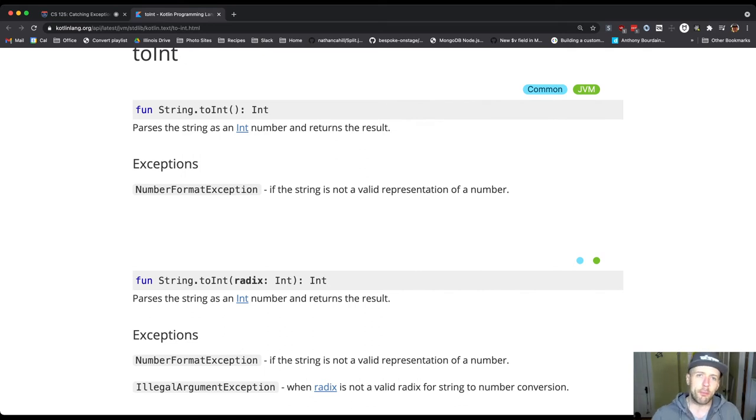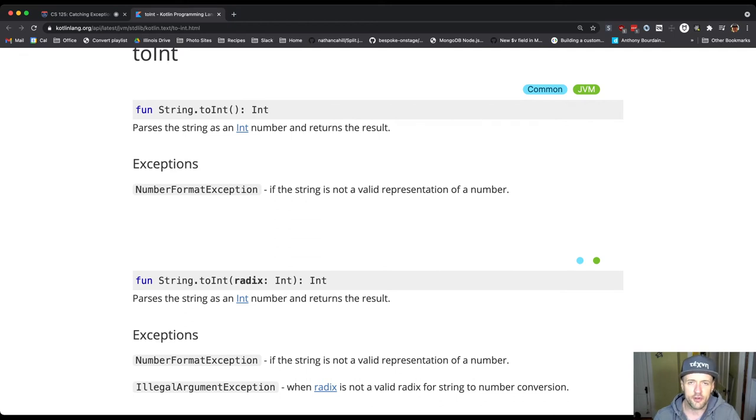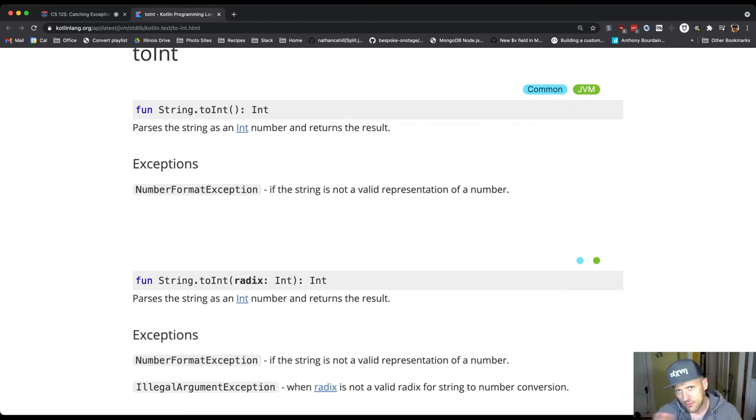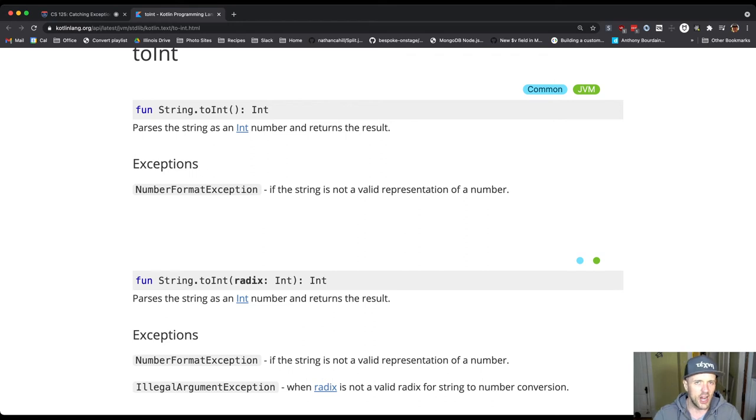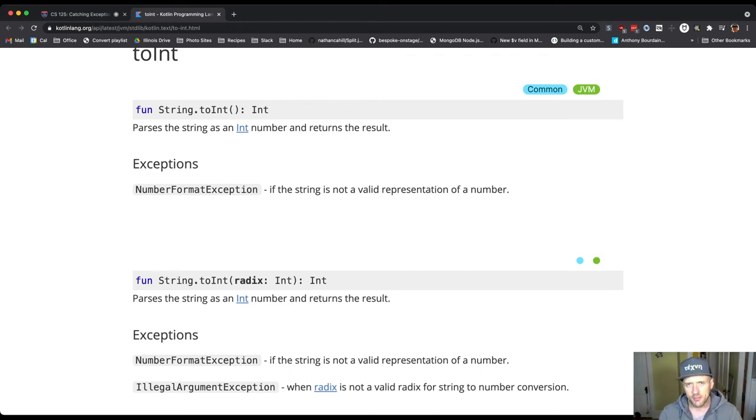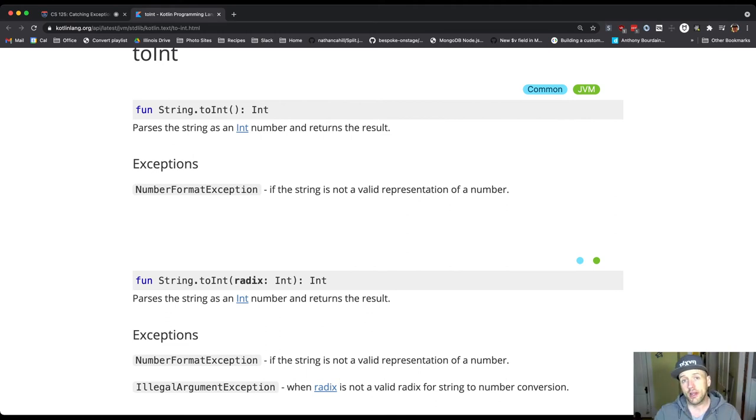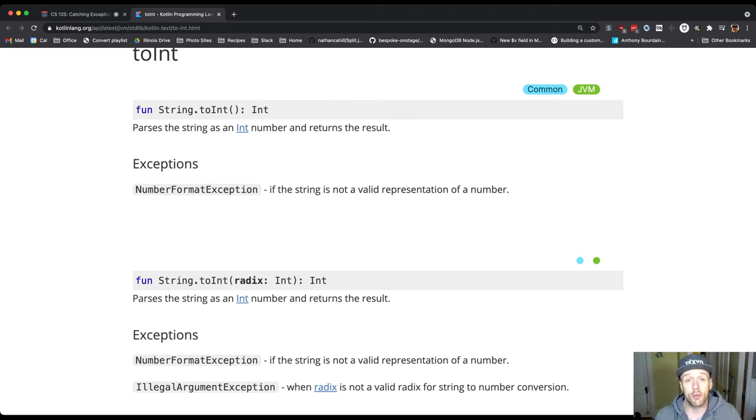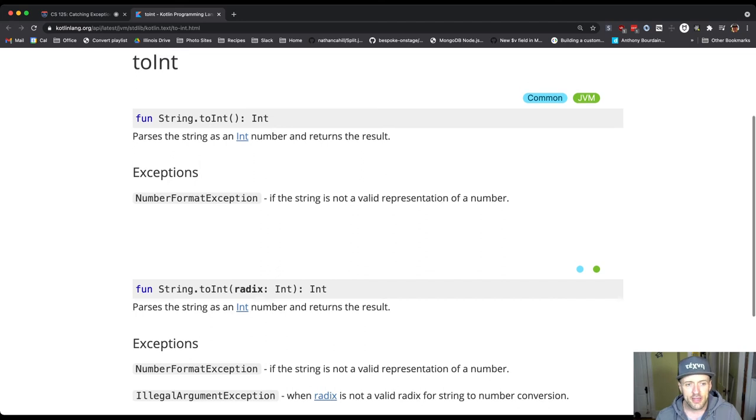We kind of work backwards to get here. A lot of times that's what will happen - you'll find an exception, your program will crash, you'll see what happened and be like what's going on here. You'll Google like NumberFormatException and you'll look at the line of code that you were running, and that's how you put the different pieces together to figure out what went wrong.